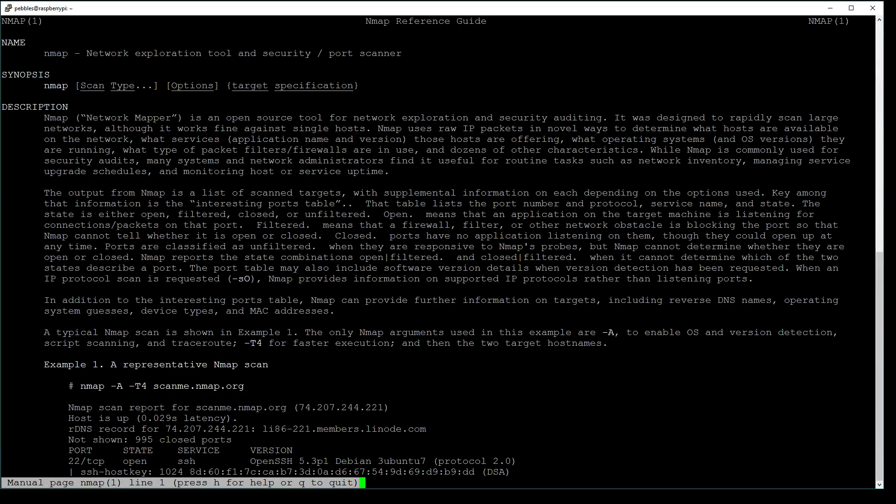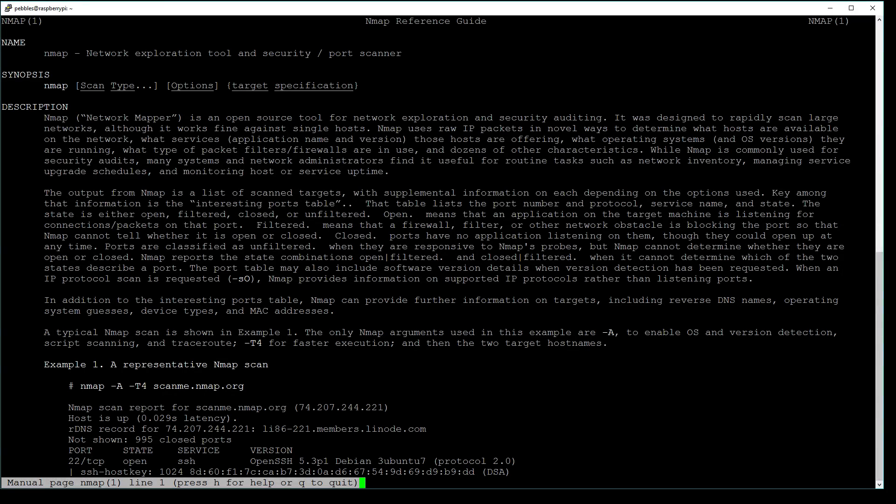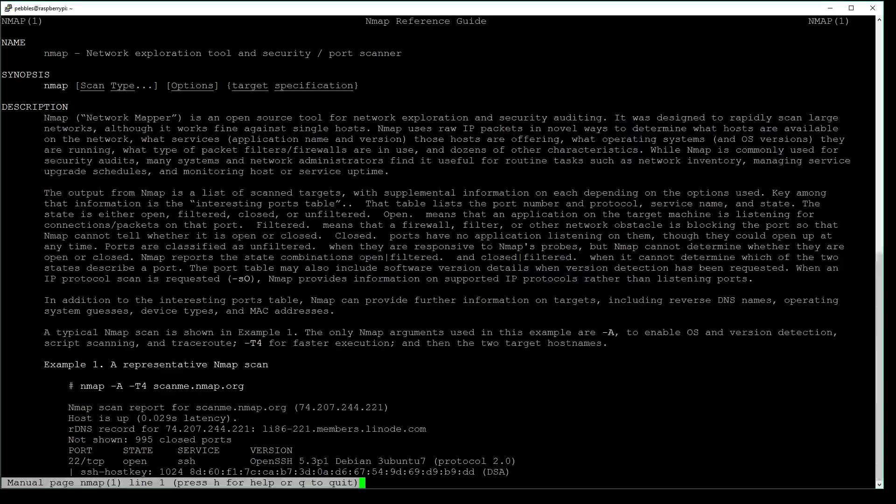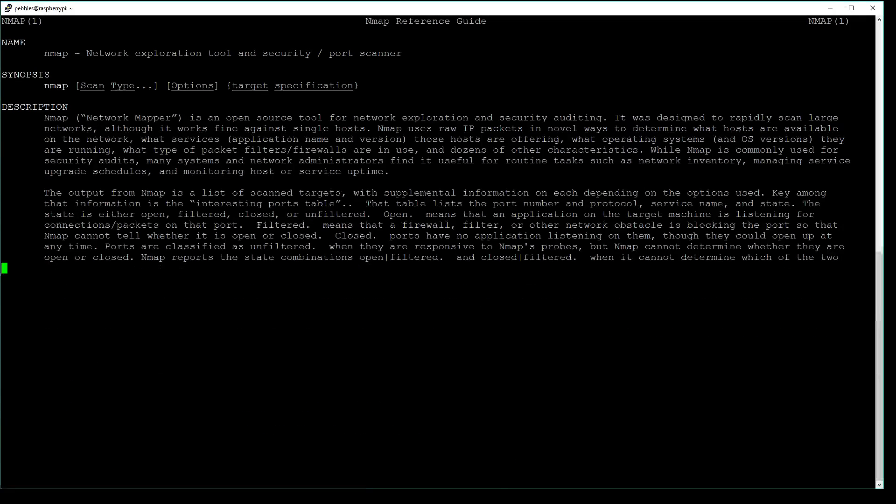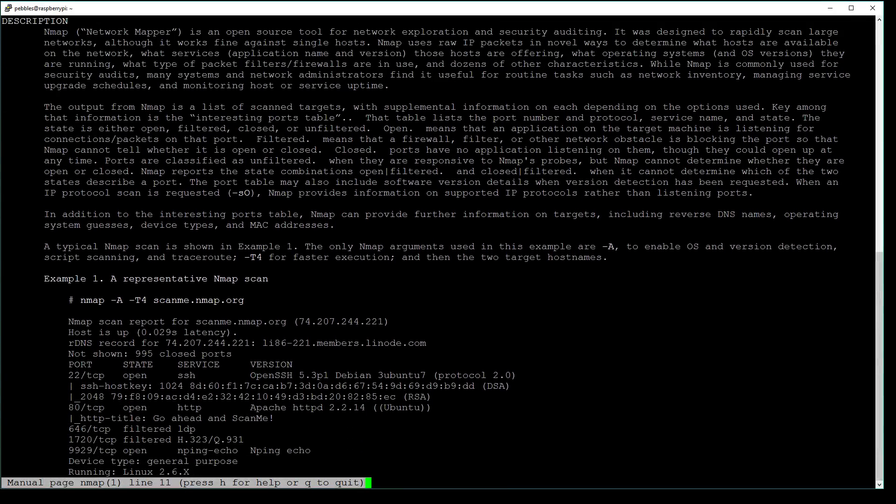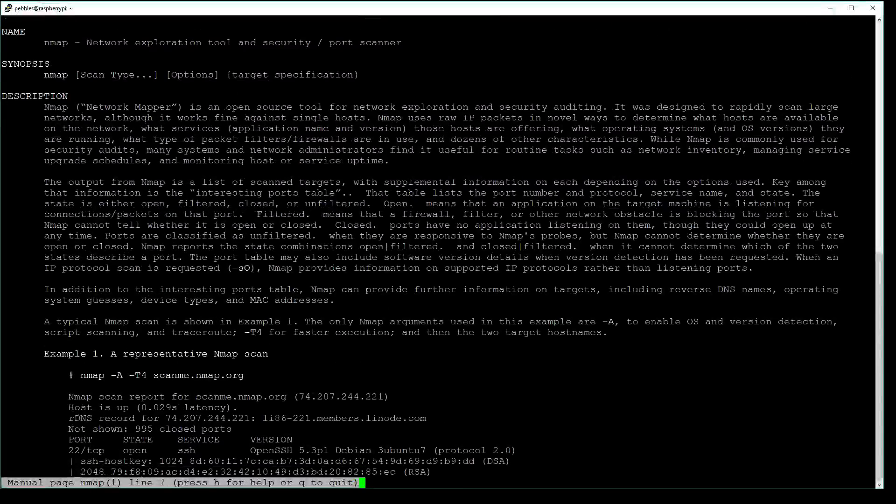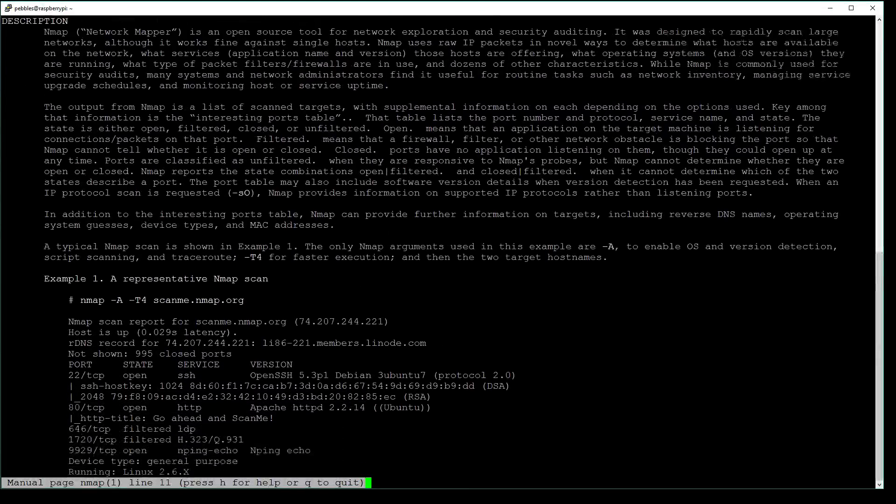Once your documentation is here, you can see it says nmap reference guide, which is a network exploration tool and security port scanner. You have a nice description here, and you can use your arrow keys, page up, or page down to navigate.